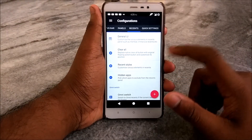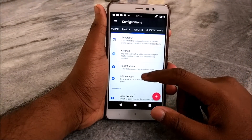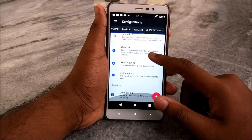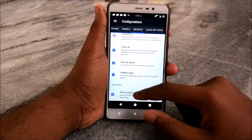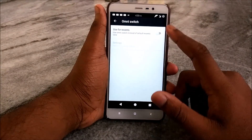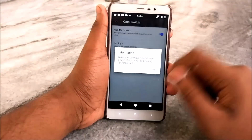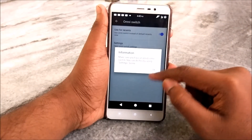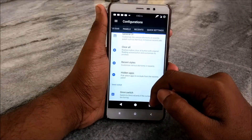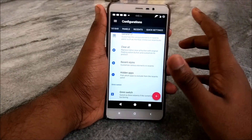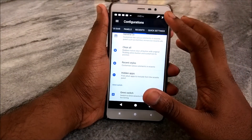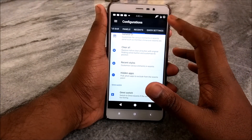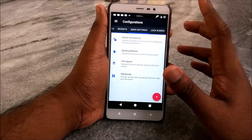Going back, you have Show Date, Clock, and Recents options. We have the Clear All button, Recent Style, Hidden Apps, and Omni Switch. I do not use Omni Switch and I won't suggest you use it either because it's not very stable.